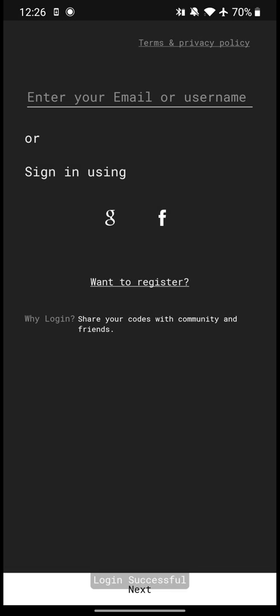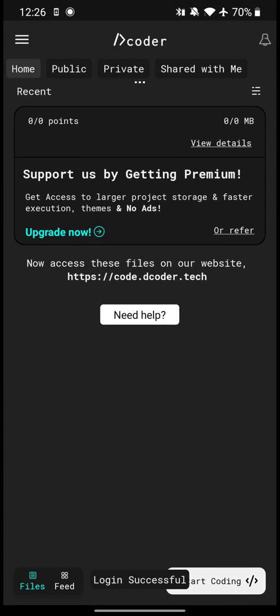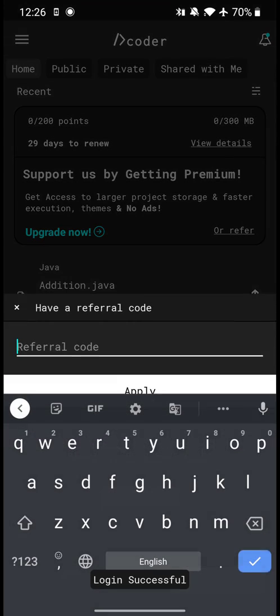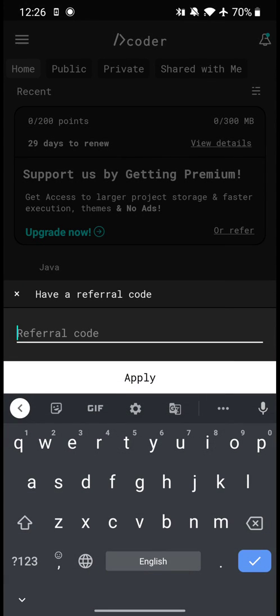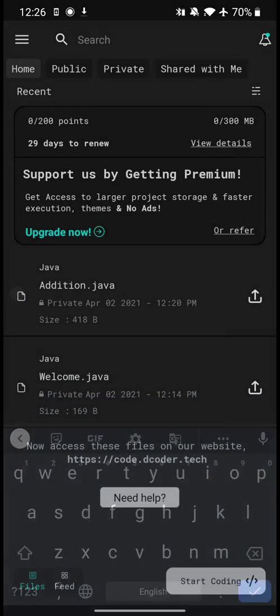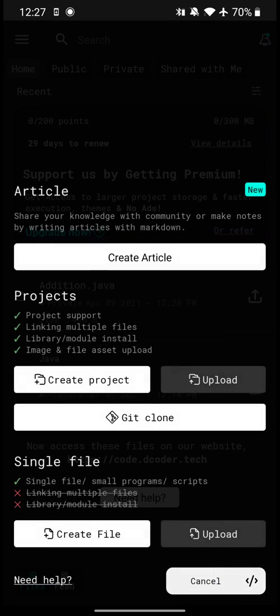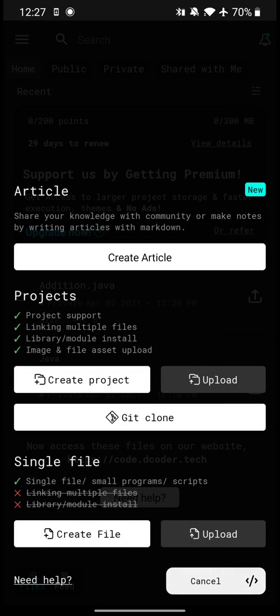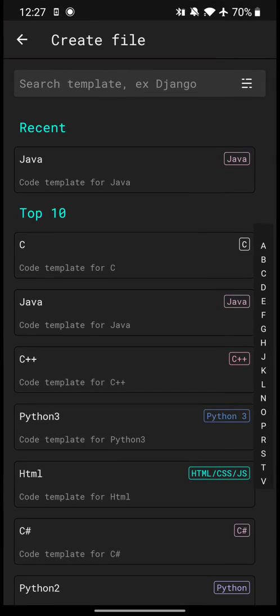If you have a referral code, key in one. If you don't have one, click on close. Then click on start coding and click on create file.